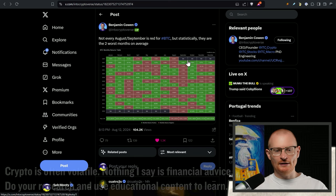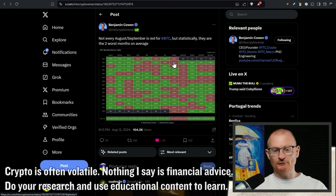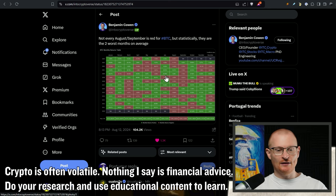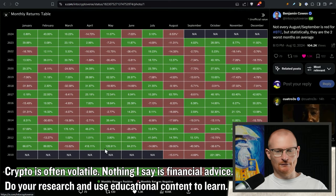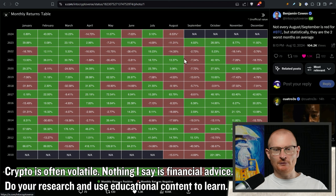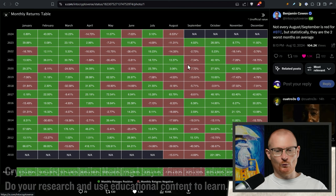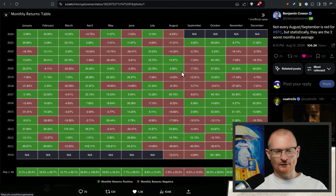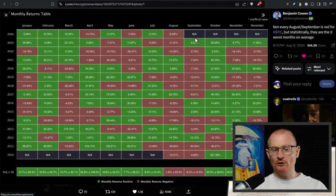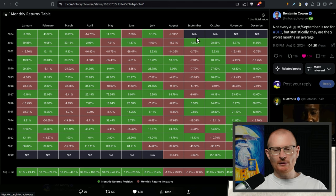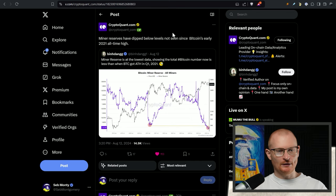One thing to keep in mind though is August and September is often red for BTC. Statistically they are the two worst months on average. This is probably not a big enough sample size but this is quite a red period. It's red this month, we could be red next month. I don't think we will be but we don't do terribly well in August.